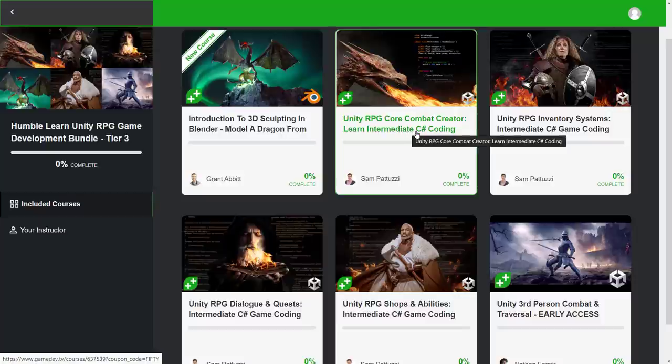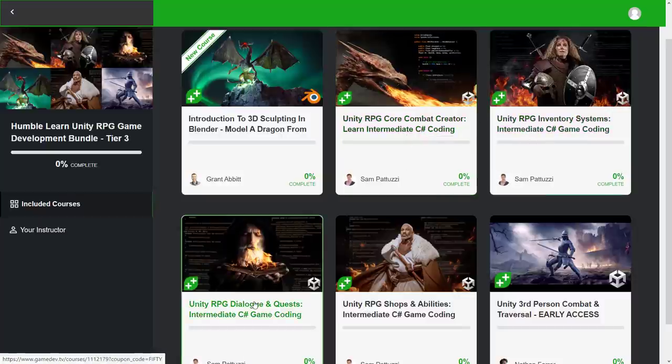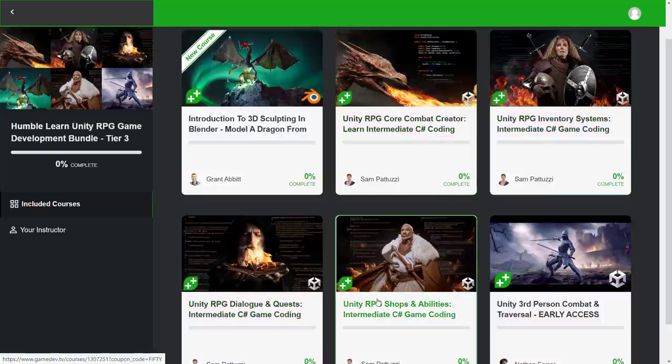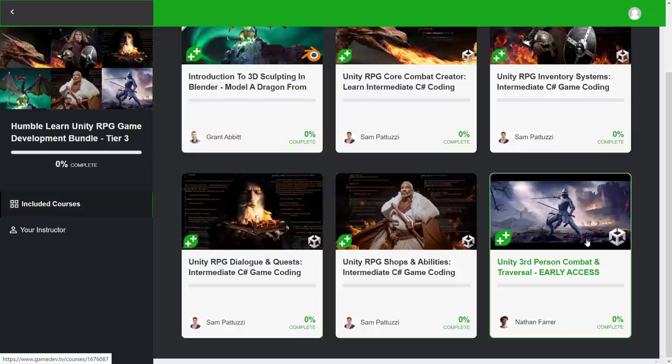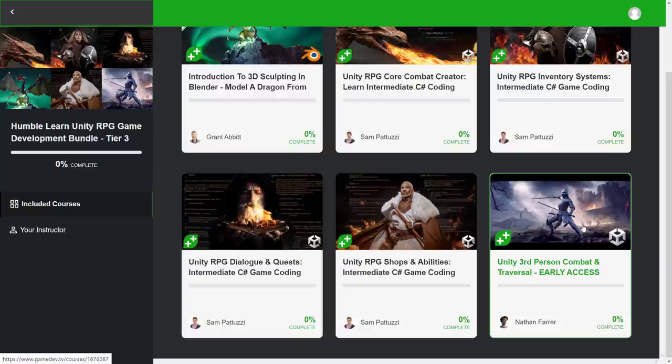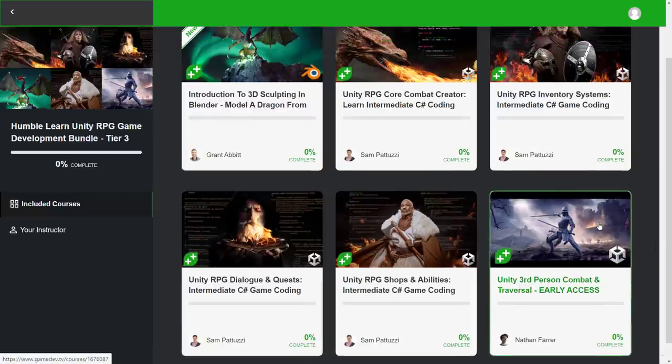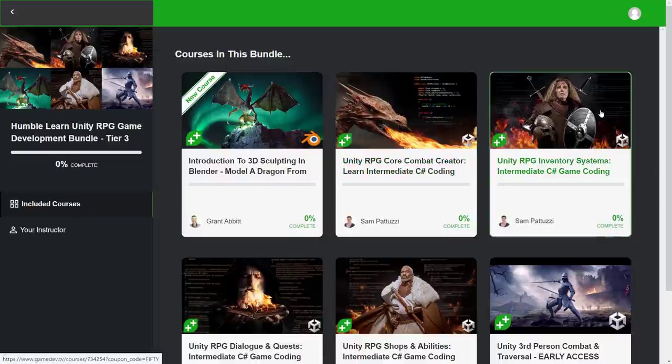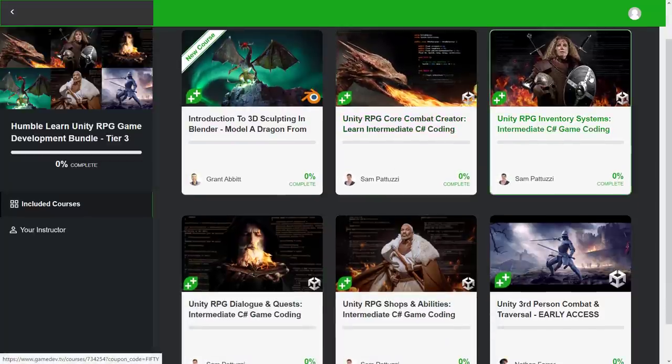But here you're seeing, you've got combat, inventory, dialogues and quests, shops and abilities. And then at some point in the future, you're going to have third person combat and traversal. That one again, I'm going to check back in and see how it turns out, because that sounds like a really cool kind of course. And I haven't seen anything of its ilk as of yet, which is weird given the popularity of Soulsborne games these days.